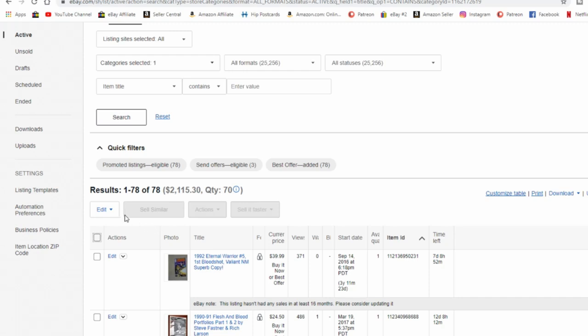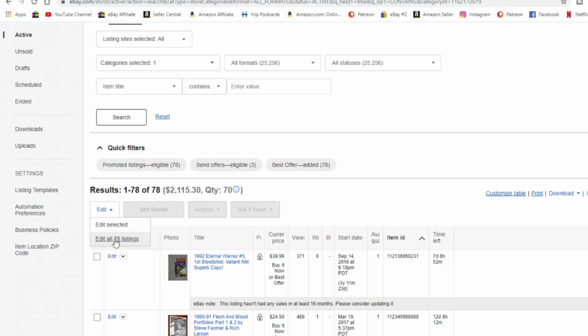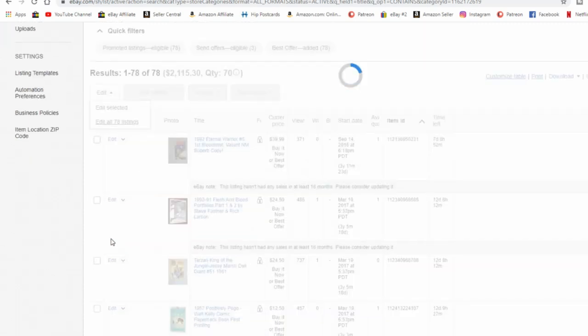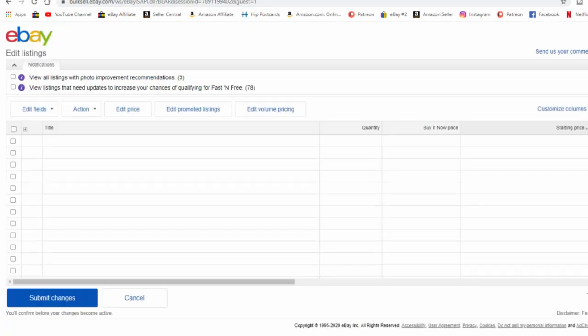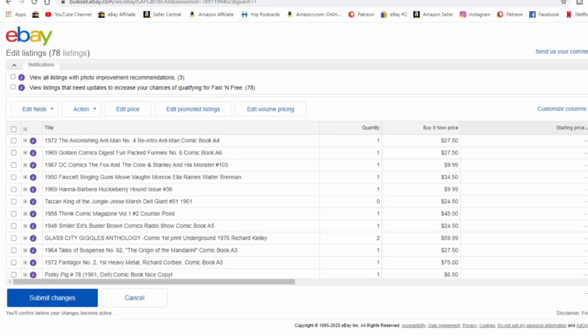Now so here's mine right here. So we know the category I need to change stuff in so I'm going to edit all of my listings in this category. It's going to then process your listings and bring them into the editing panel.